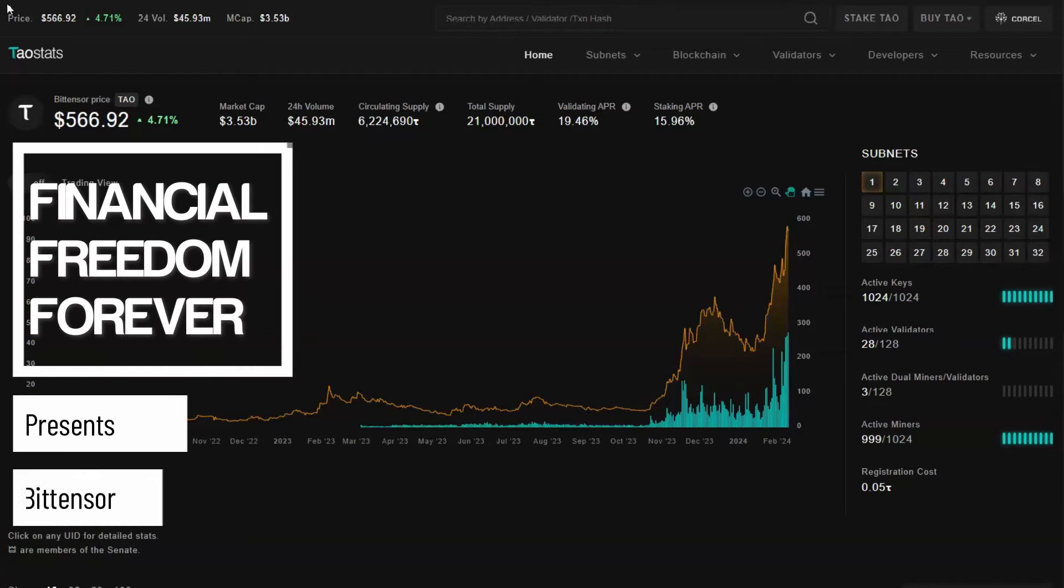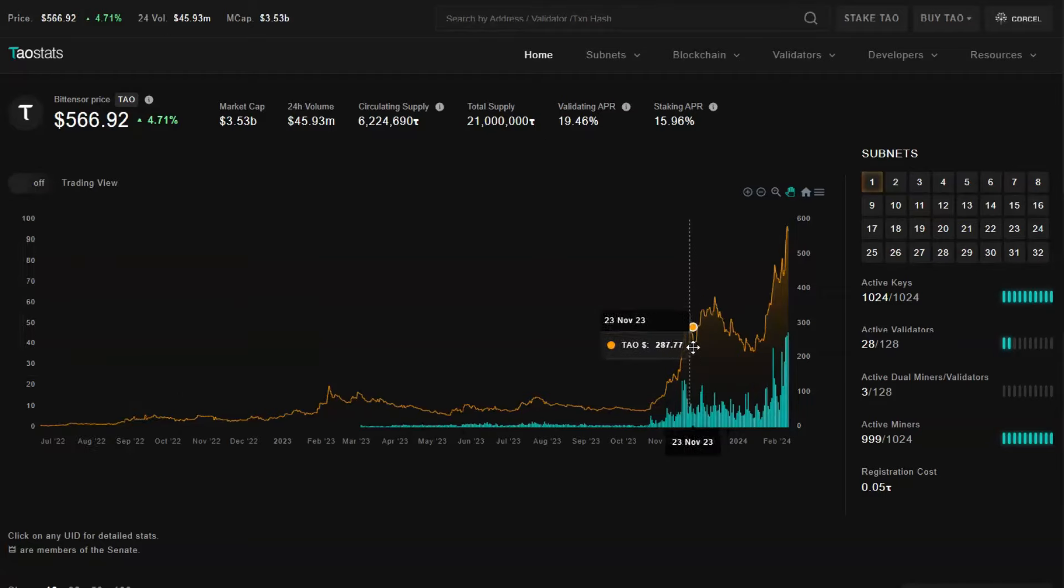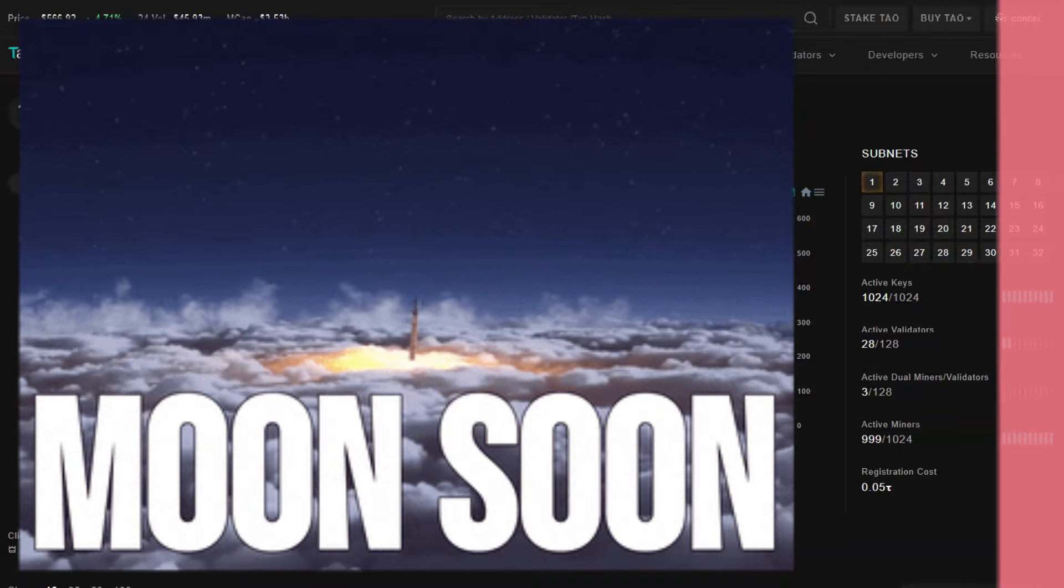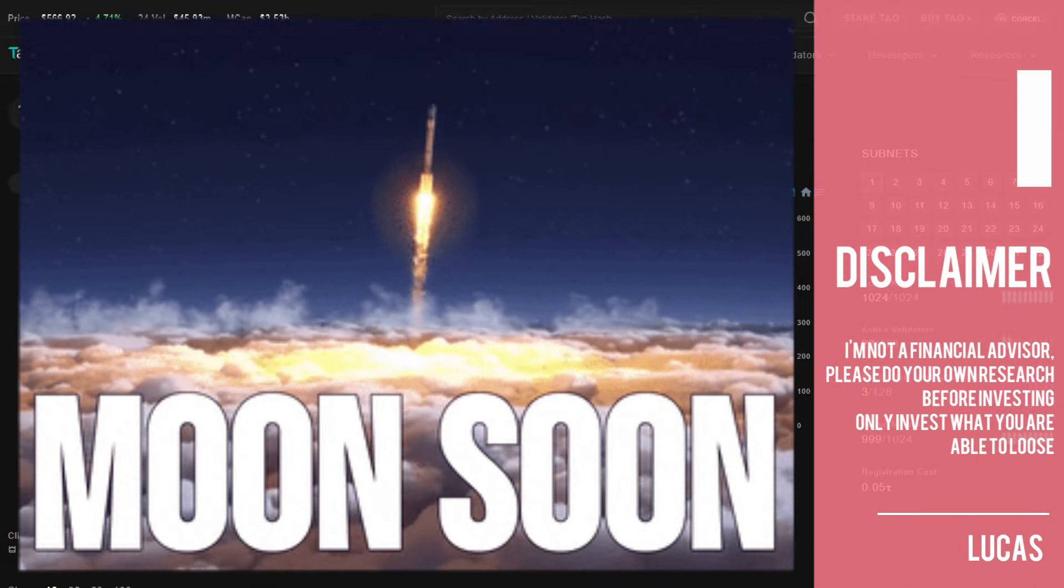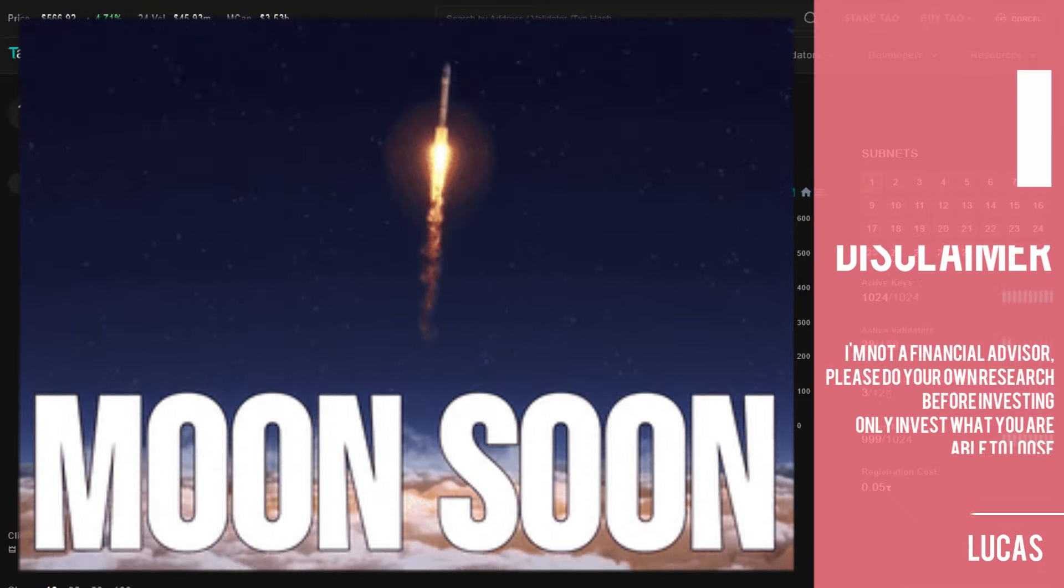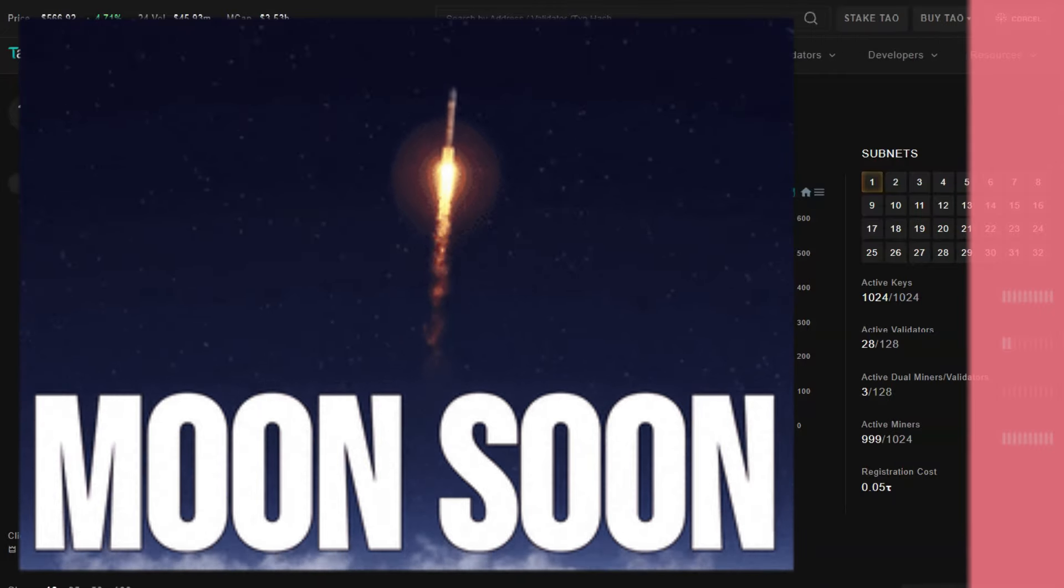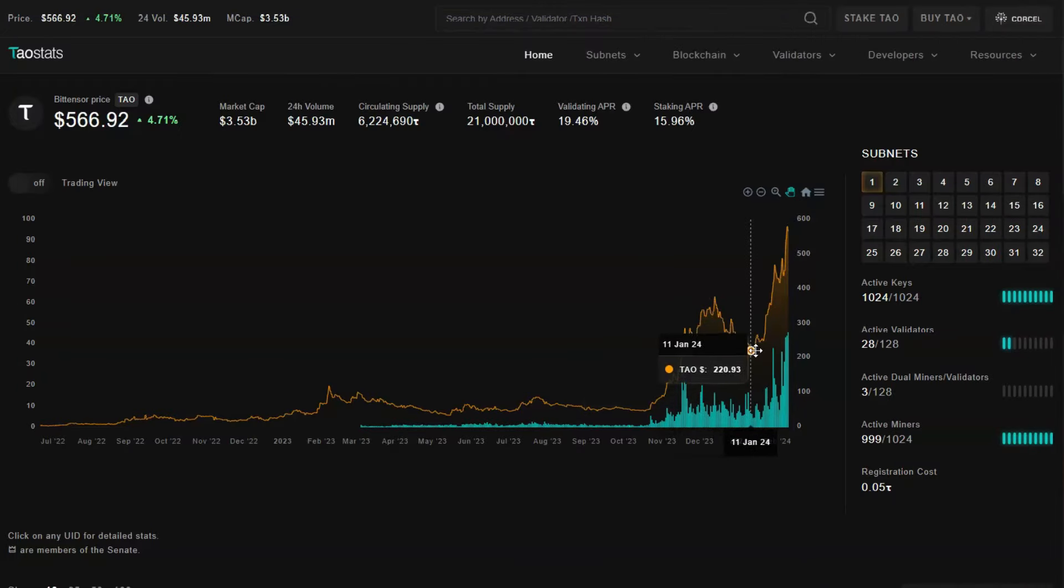Hello guys, yes, Bit Tensor price is going parabolic since I first made a video which was in December. I think I was buying it around the $250 mark, $240, and then it dipped a little bit in January.